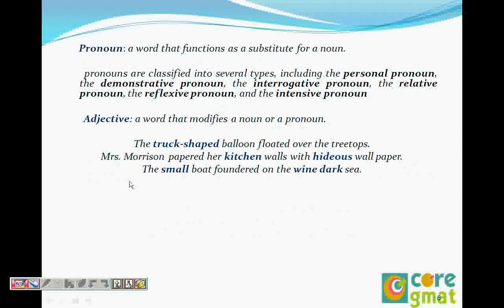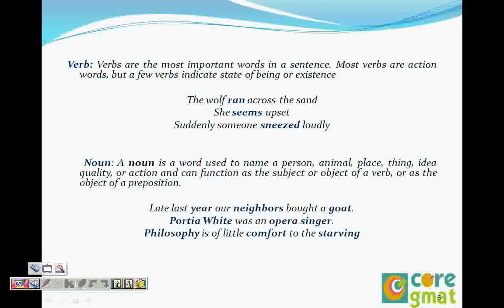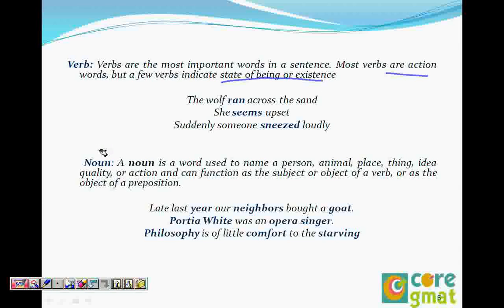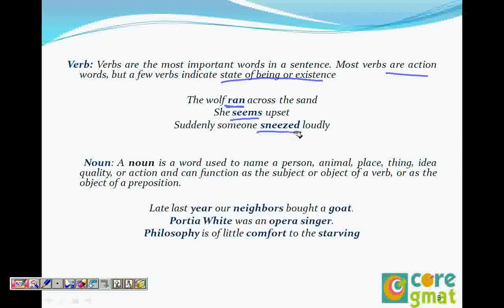Action or state of being or existence. So it says 'wolf ran across the sand.' What is the verb here? Ran — because it shows the action. 'She seems upset.' Seems is the verb. 'Suddenly someone sneezed loudly.' Sneezed. So these are the verbs in the sentence.